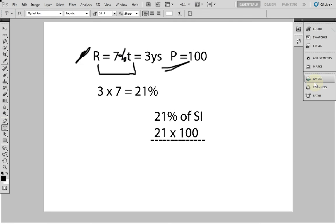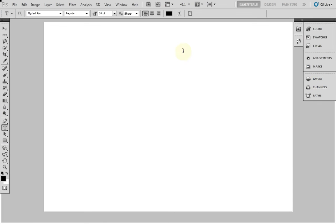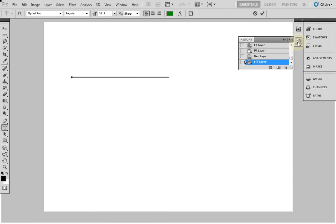Let me explain — I will give you an easy formula for calculating simple interest.